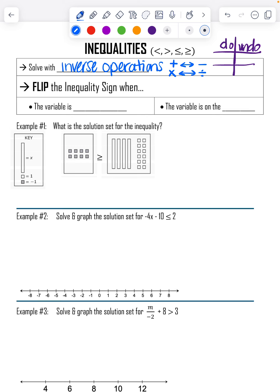The one really big thing that's going to change from equations to inequalities is that sometimes we are going to flip our inequality sign. There are two reasons when we would flip it. The first one is if our variable is negative — for example, negative 2x or x over negative 4.